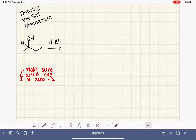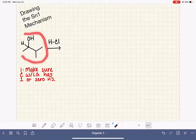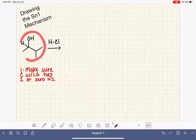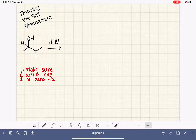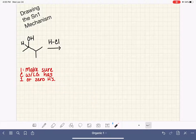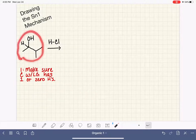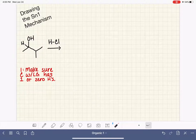If you watched the last video, you probably saw that I used this exact same molecule to demonstrate the SN2 mechanism. That is not a mistake — there are quite a few molecules that are capable of doing either SN1 or SN2.